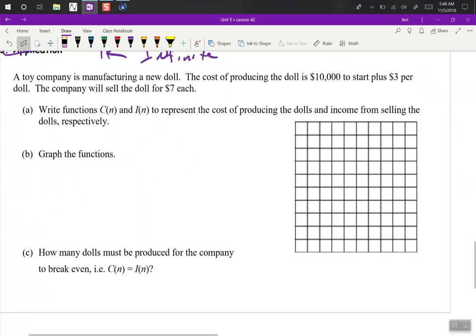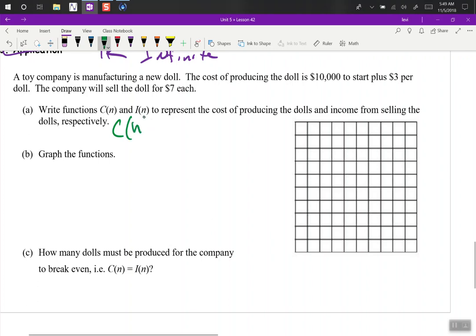Problem 3 — a toy company is manufacturing a new doll. The cost of producing the doll is $10,000 to start up plus $3 per doll. The company will sell the doll for $7 each. Write functions C of N and I of N to represent the cost of producing and income from selling the dolls. So C of N is going to be 3N plus $10,000.